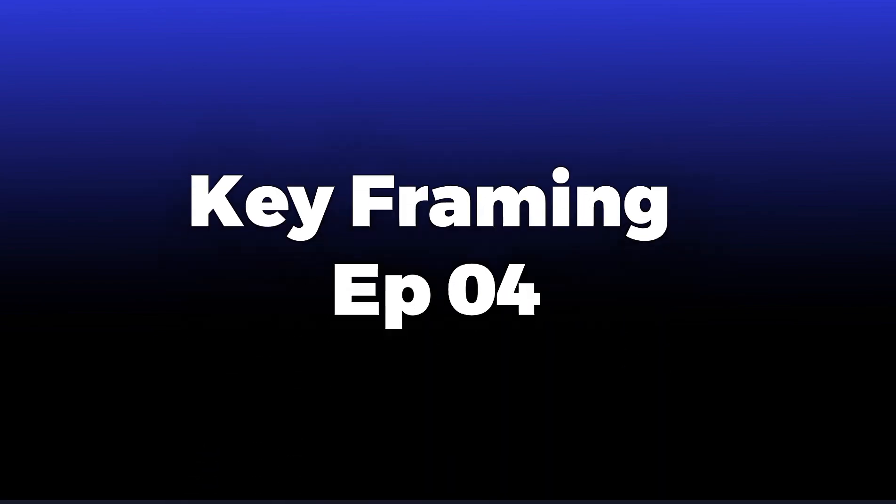Today we are going to learn about keyframing. The major use of keyframing is to animate something. Keyframing can be used in any kind of animation.